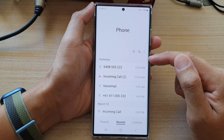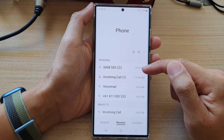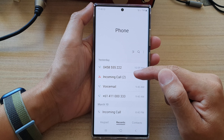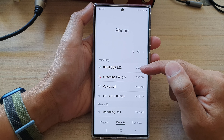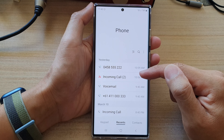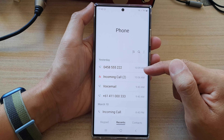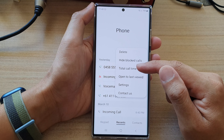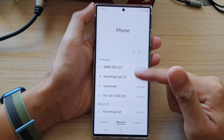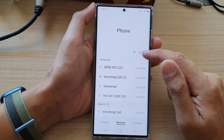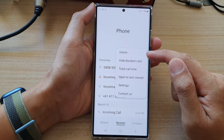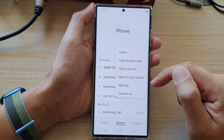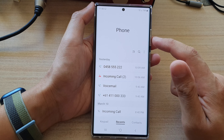So when you block a phone number and if that person tries to call you, your phone will keep a record of that call. You can choose to display it in the list here or to hide it by simply selecting the hide or show blocked calls option from the menu, and that's it.